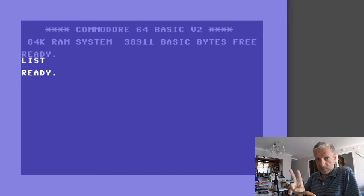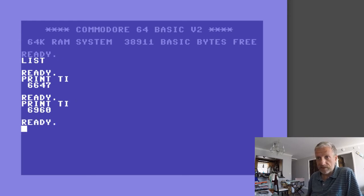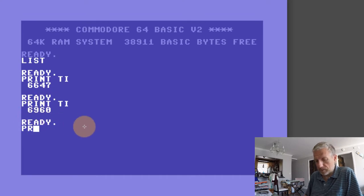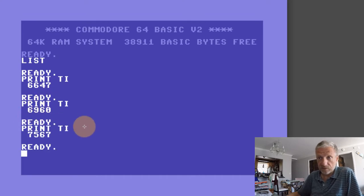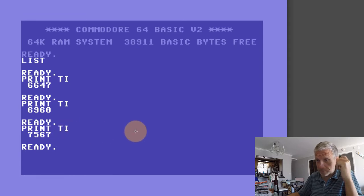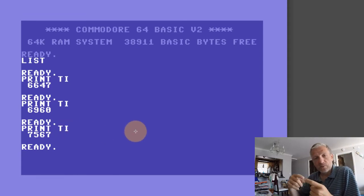There are two built-in system variables. One is called TI. If I print that, you can see it currently has this value. But if I print it again, it has a different value. It appears to have increased in the last few seconds by quite a few digits. If I print that again, you can see it's increased by over a thousand. That thing seems to be working all the time, and in fact what it does is it counts jiffies.